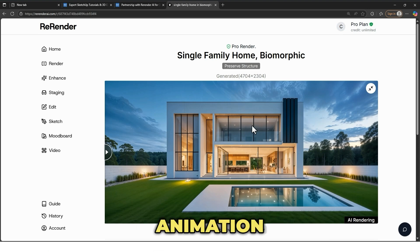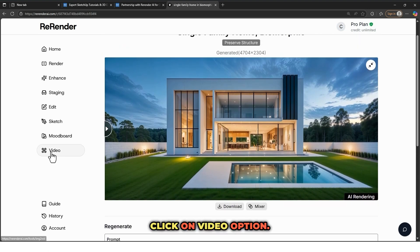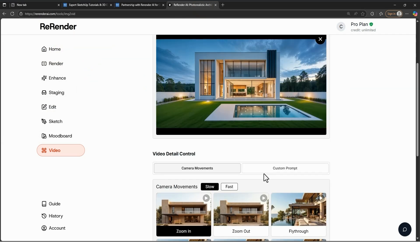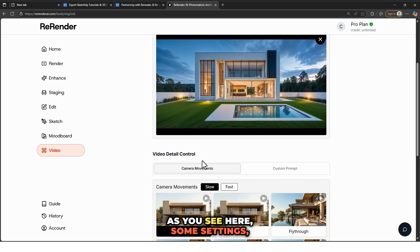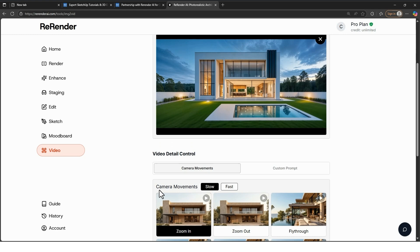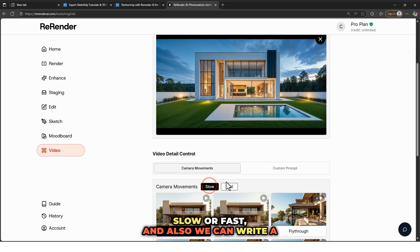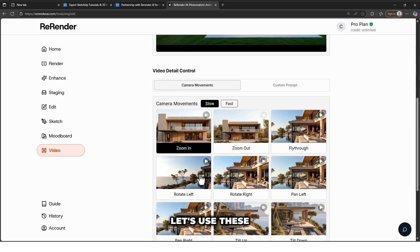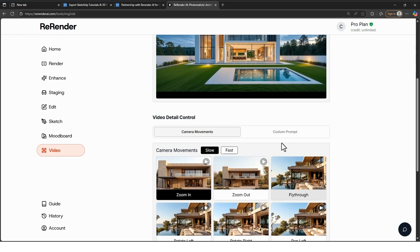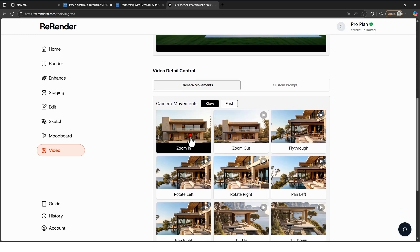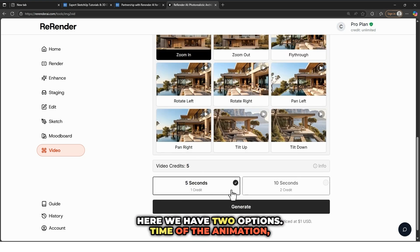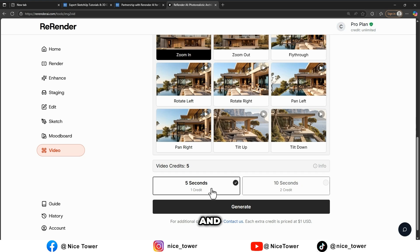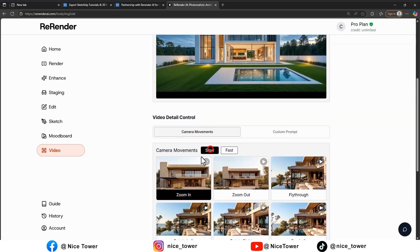Now it's time to create an animation from this render. Click on the Video option and upload our image. As you can see, there are some settings you can change, like camera movements — slow or fast. We can also write a prompt for the animation, but I'll skip that. Let me use Zoom In for camera movement. We have two time options: five seconds or ten seconds. Let me try five seconds at slow speed, and let's generate.